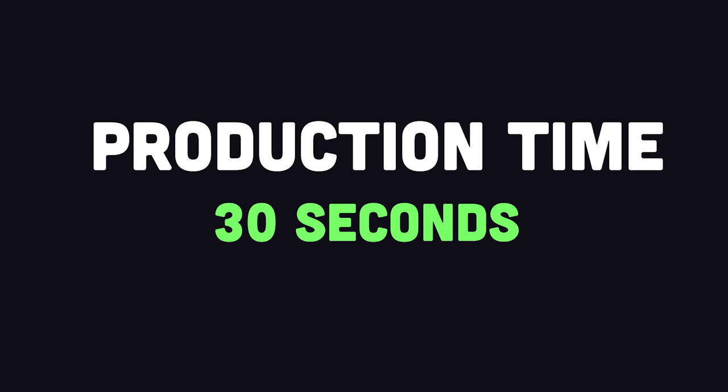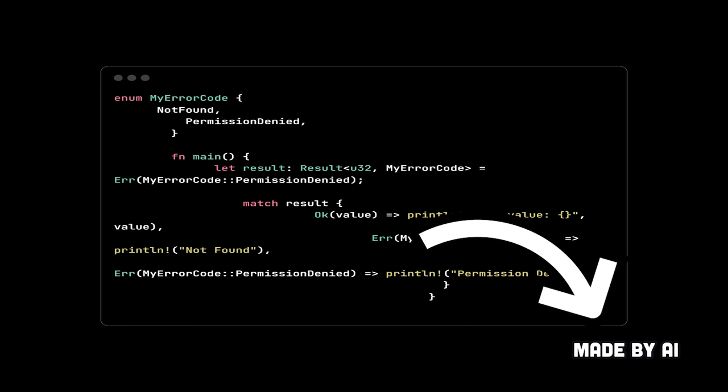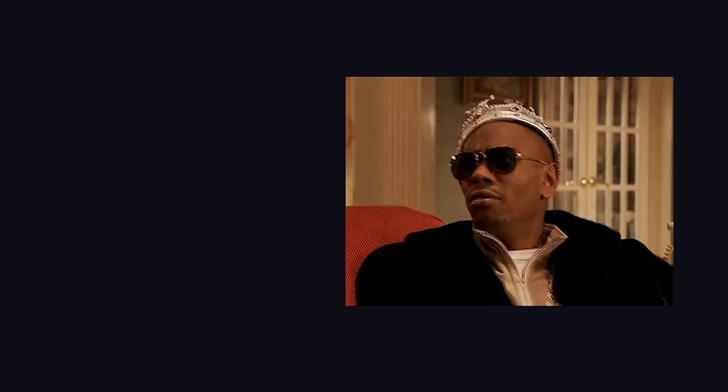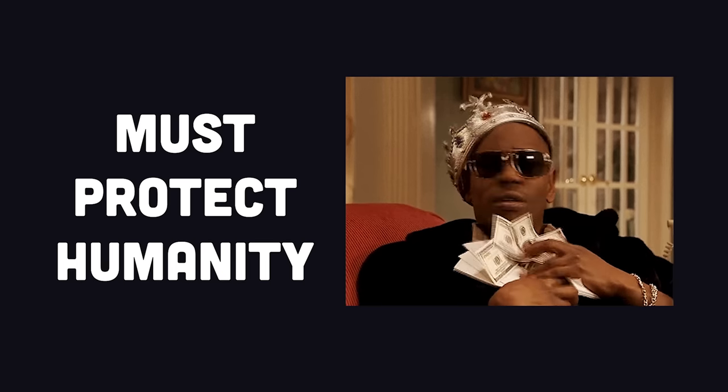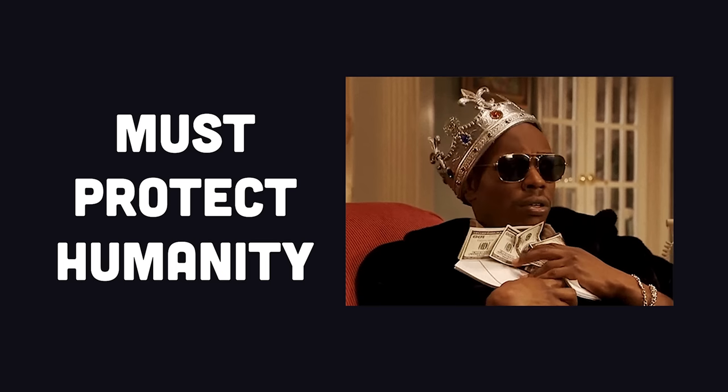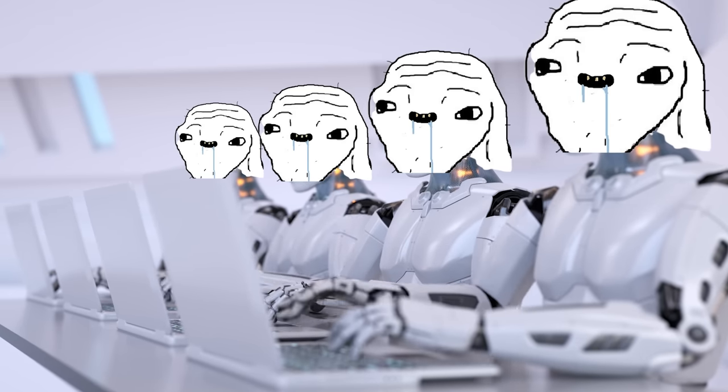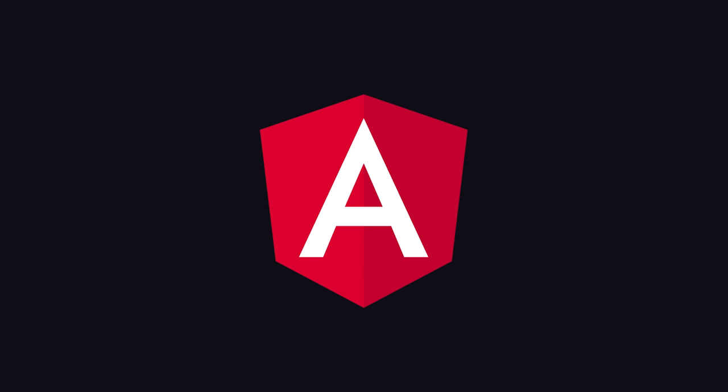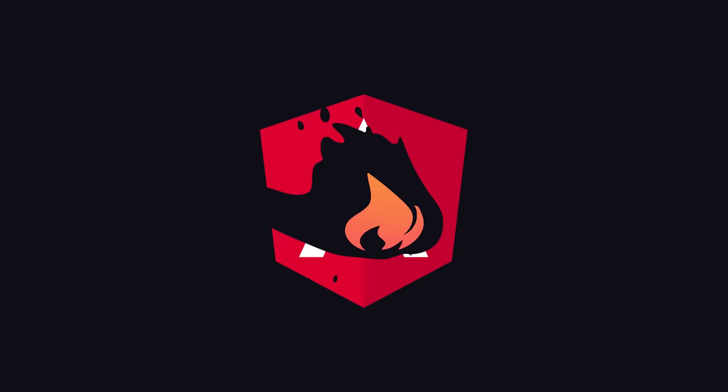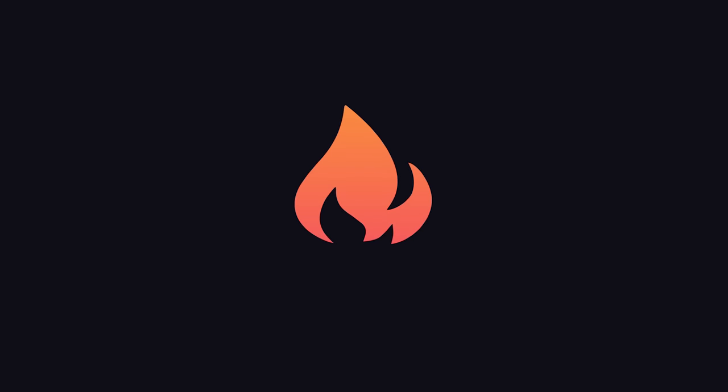That video only took AI about 30 seconds to create, and had I not put Made by AI in the corner, you guys would have never known the difference. At this point, I haven't released the code publicly due to fears about the impact this would have on humanity. But the good news is that now that I've been flawlessly cloned by AI, I can finally stop making AI videos and focus entirely on new Angular content. Thanks for watching, and I will see you in the next one.